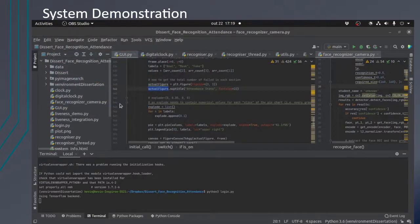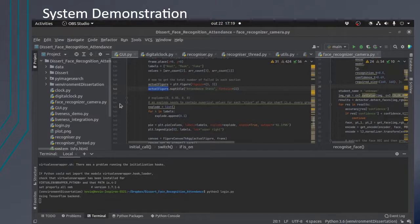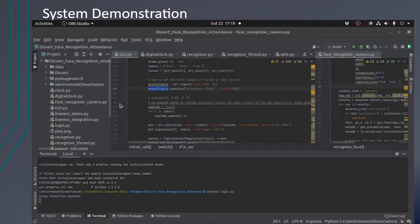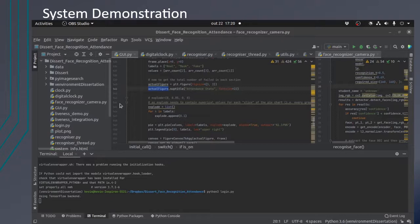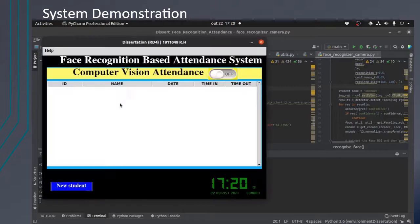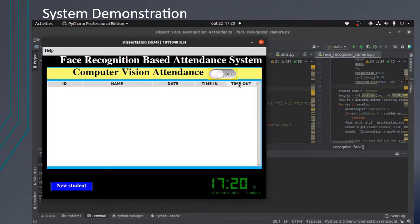When students enter the class, it will record the attendance. And then after the duration, it will re-record the attendance as time out. Here you can see there are time in, time out columns.